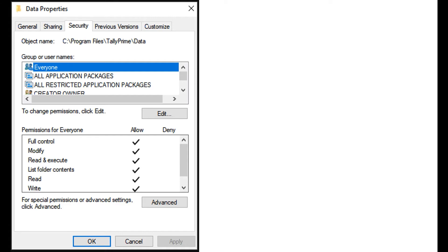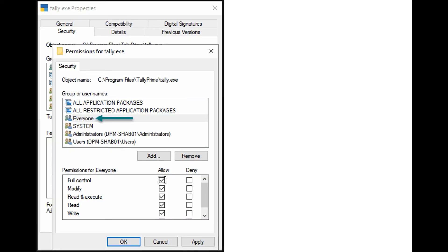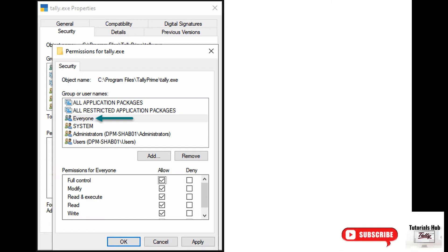Click OK. Select Everyone in the Security tab. The permissions appear as shown in the screen. Click OK.